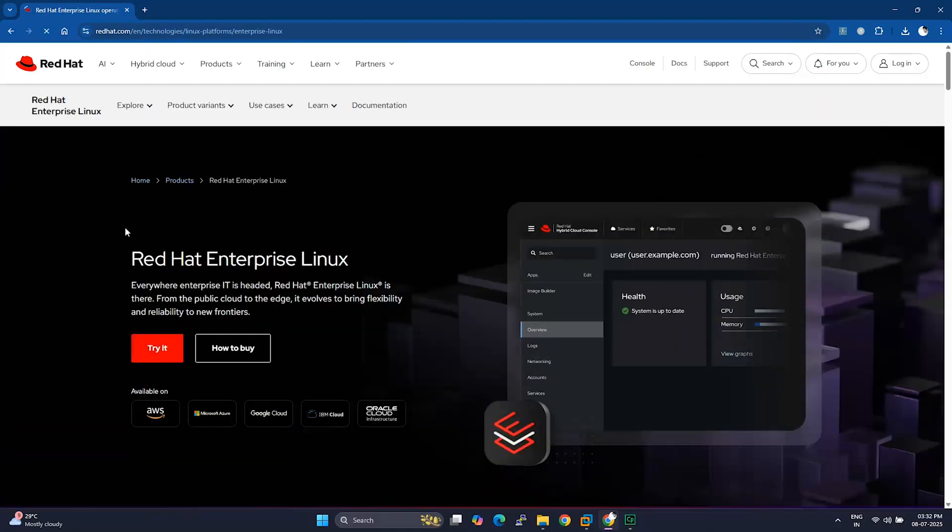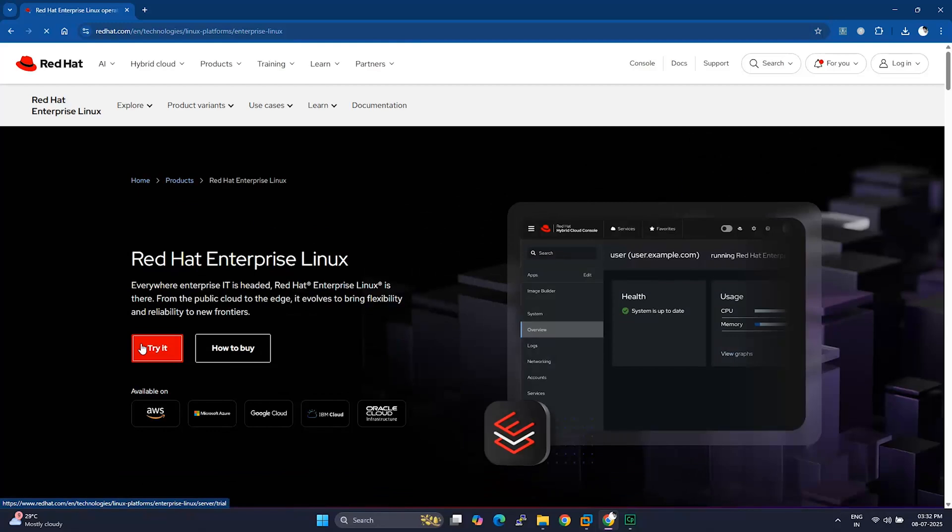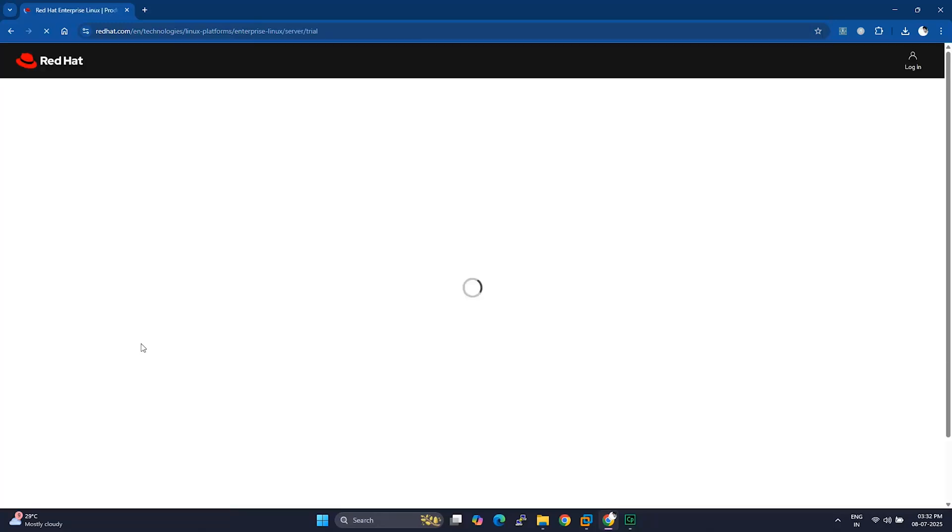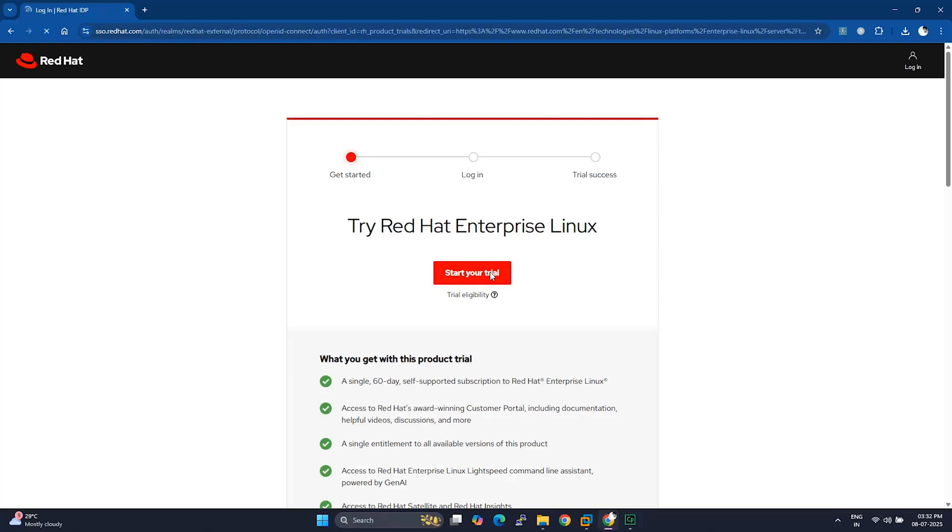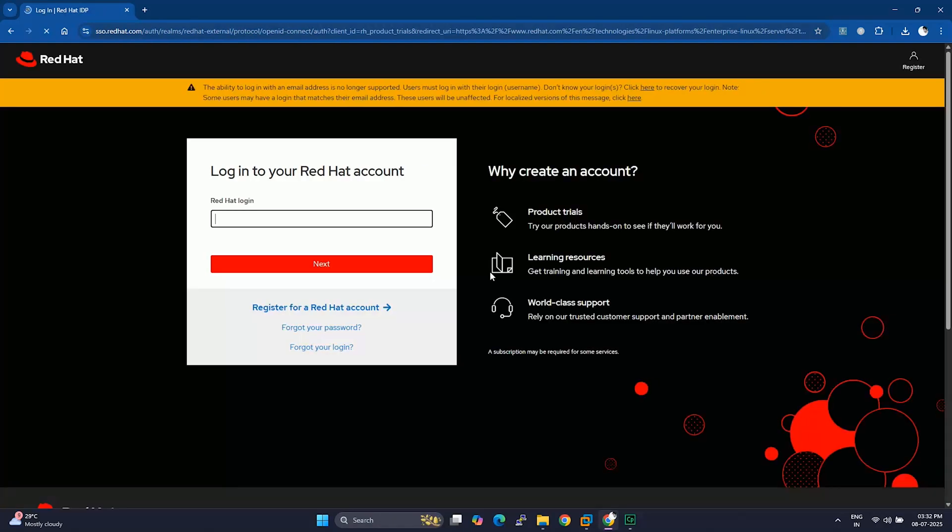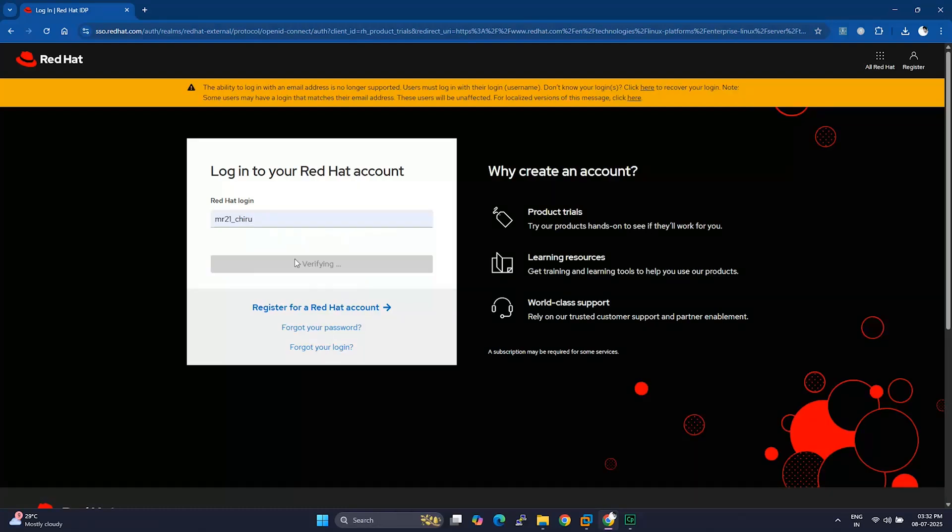Now, click on Try It. And on that page, you'll see a button that says Start Your Trial. Go ahead and click that. If you already have a Red Hat developer account, just sign in. If not, you can create one. It's completely free.